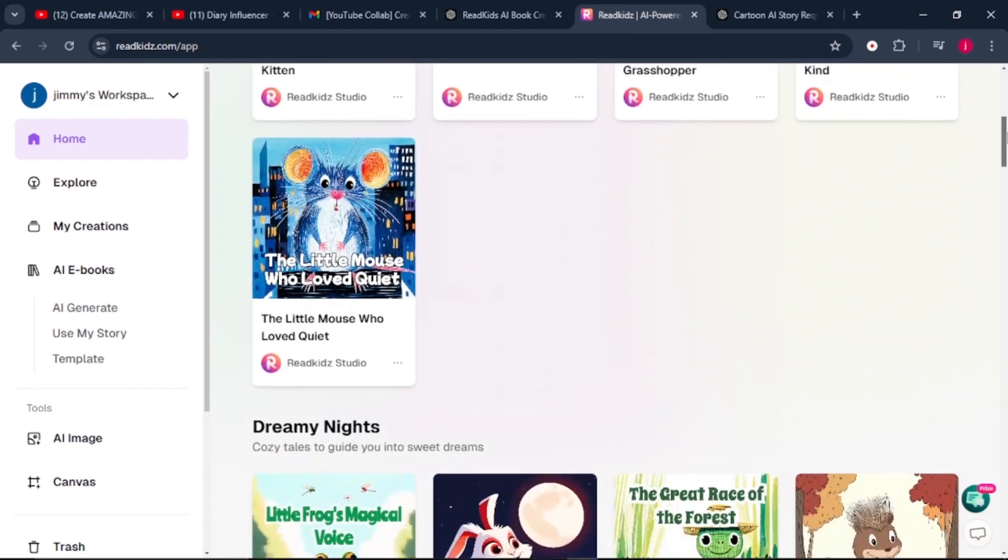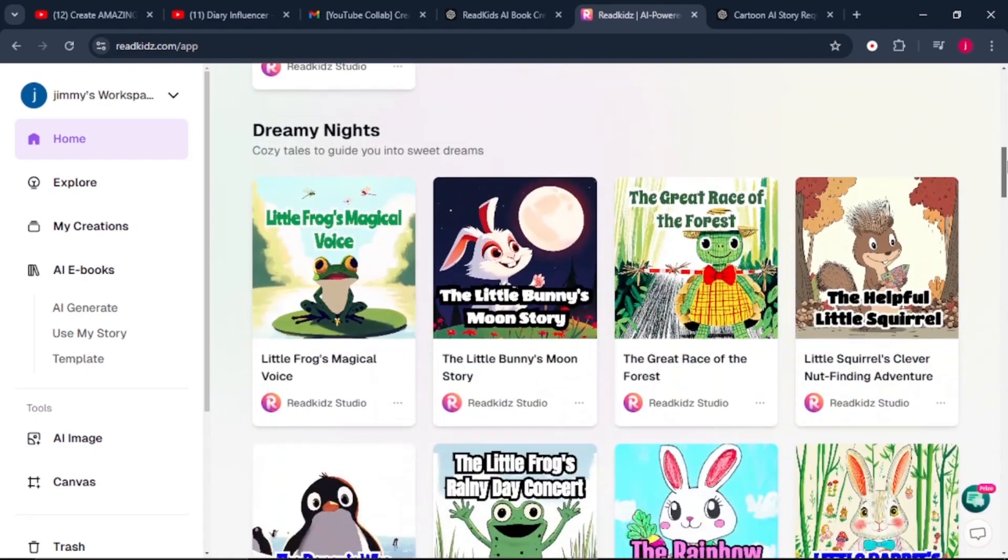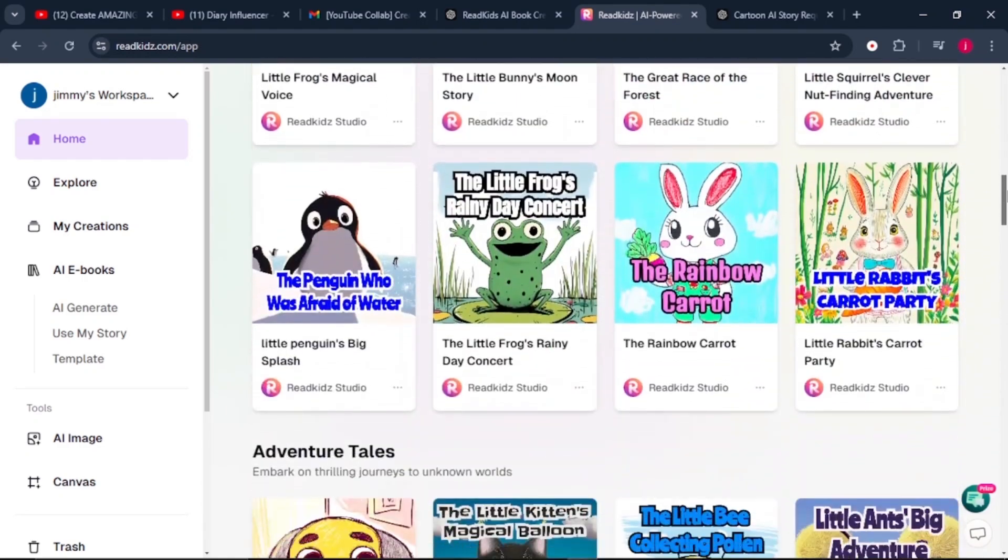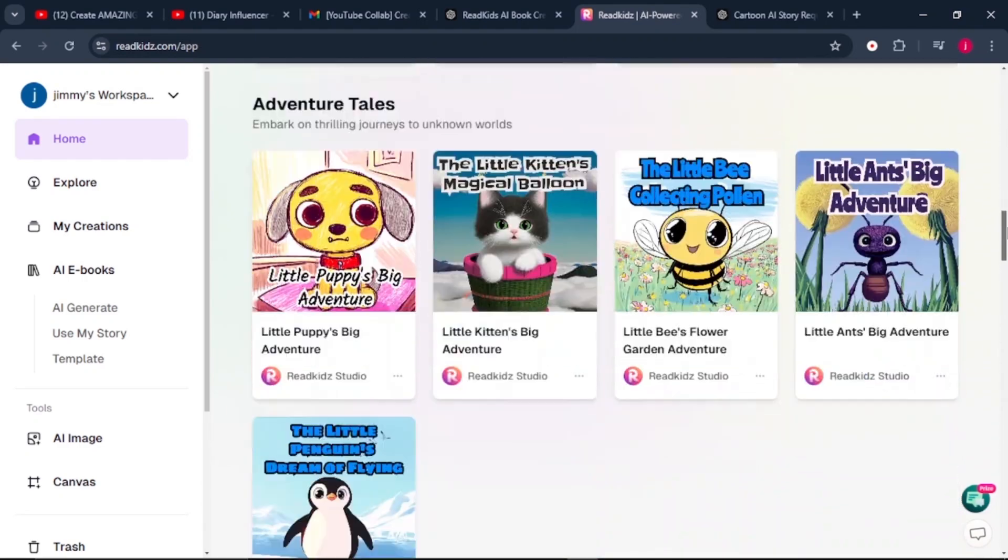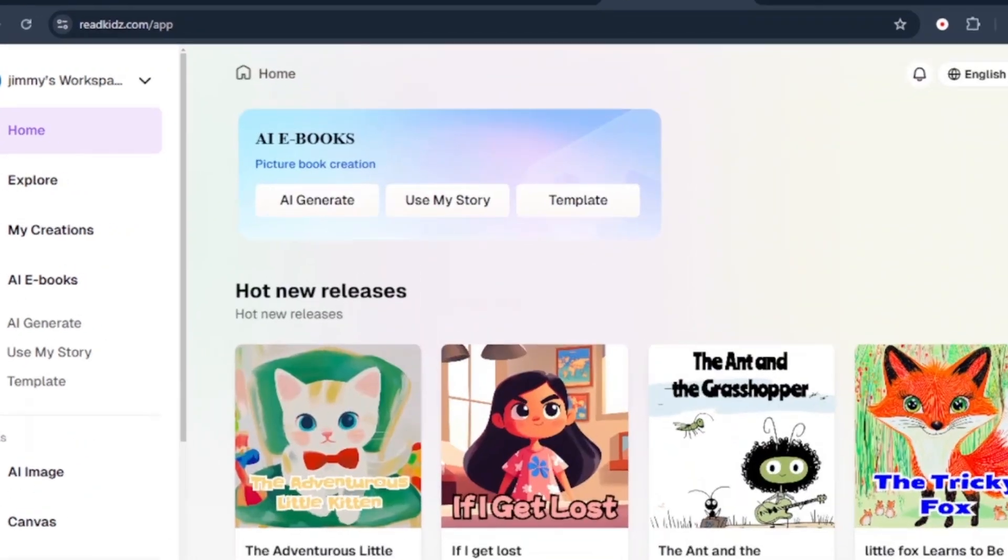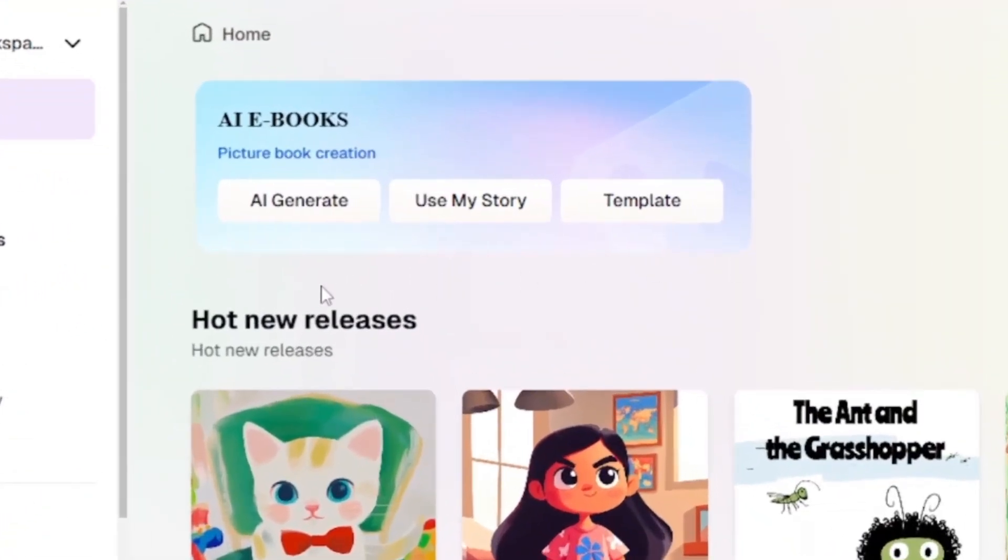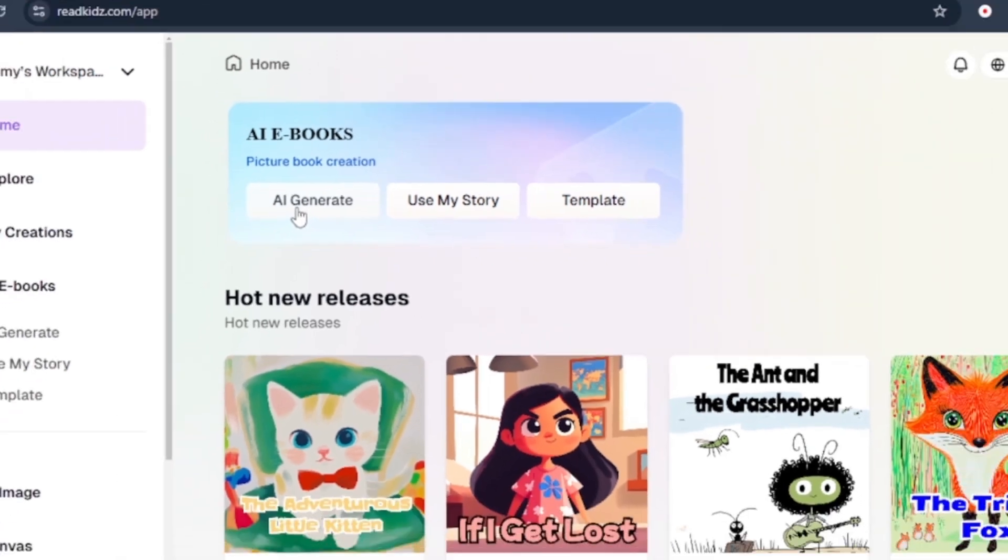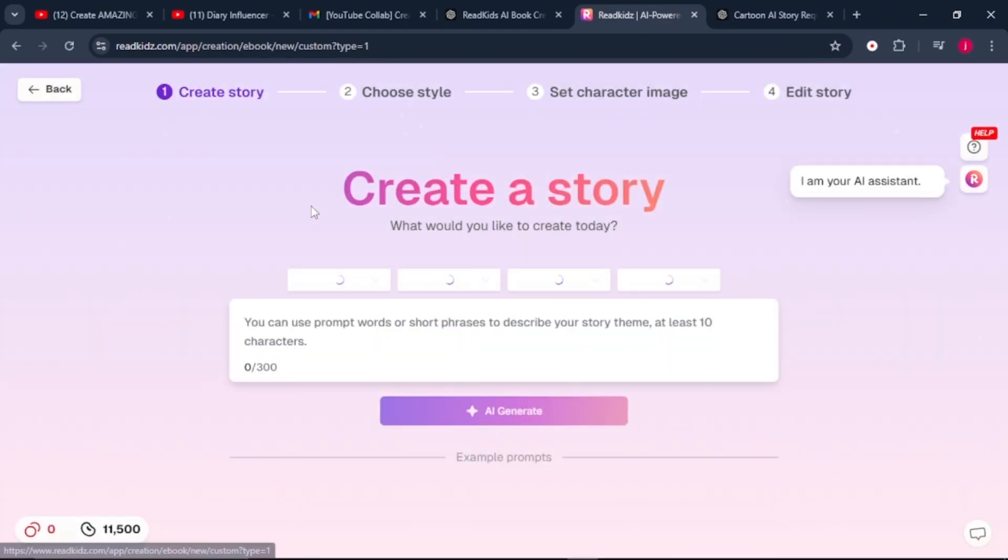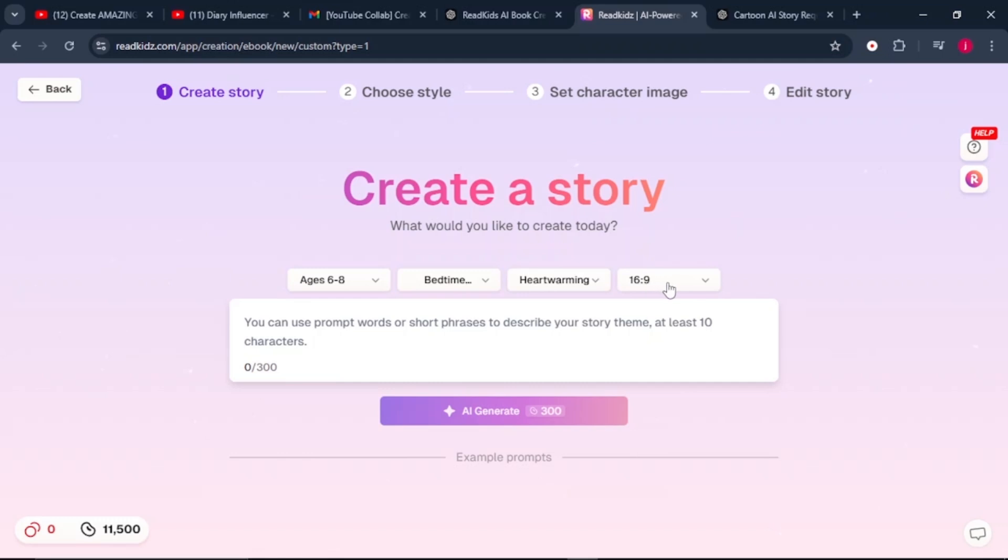These templates are fully customized with captions generated with the same AI tool. In our case, we're going to start with AI Generate. We'll click on it and it brings us to the create a story interface. Here are a few settings we have to play with. Number one is the age - you can select the age group that you are targeting. I'll leave it to six to eight.